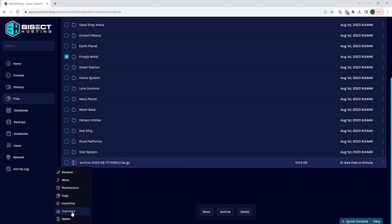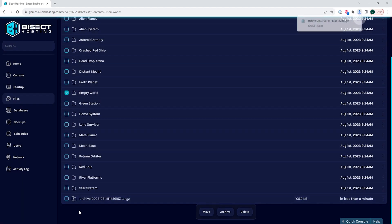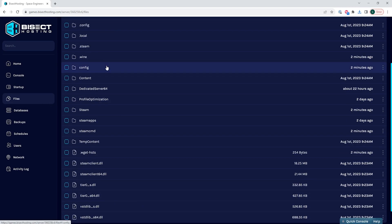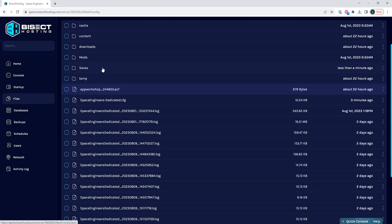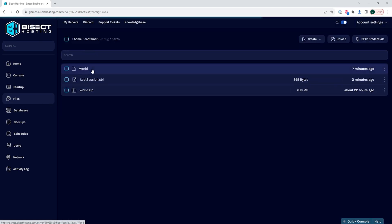We are then going to go back to the files tab and this time choose the config folder, then the saves folder.